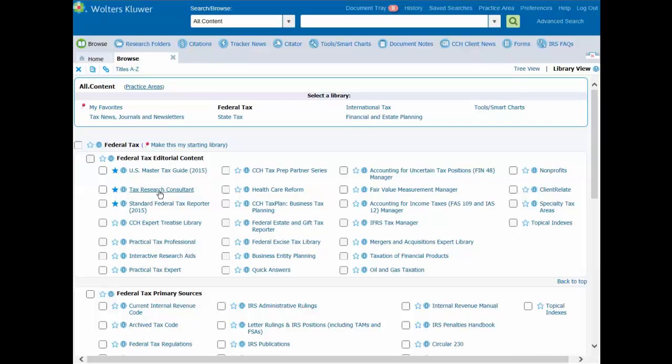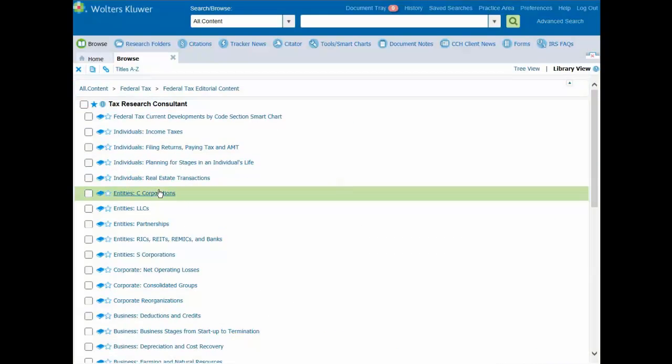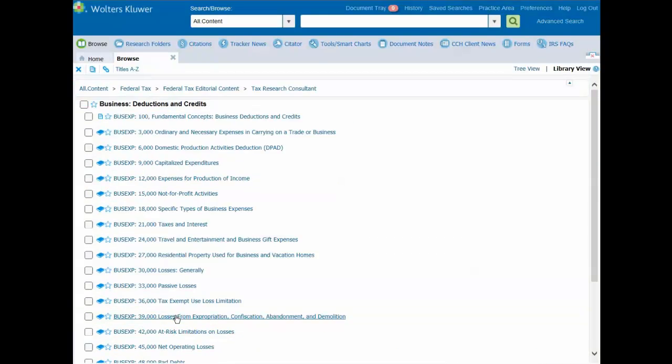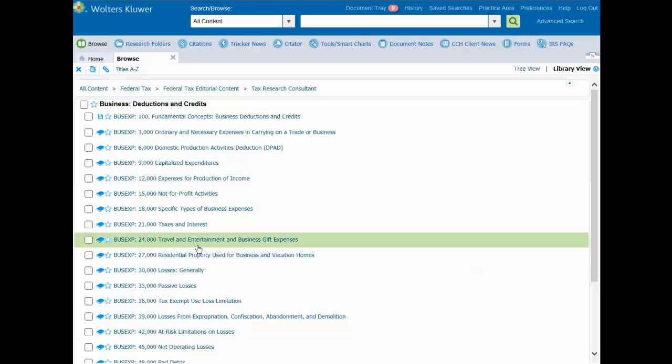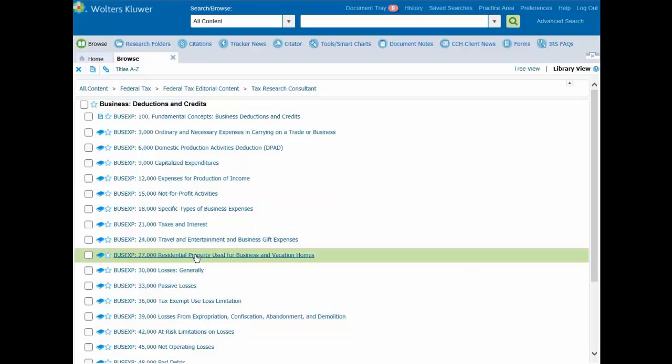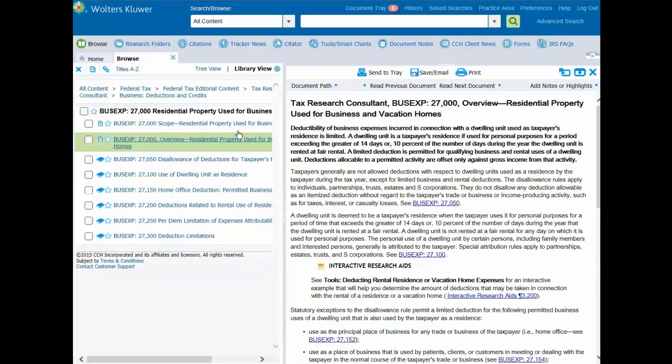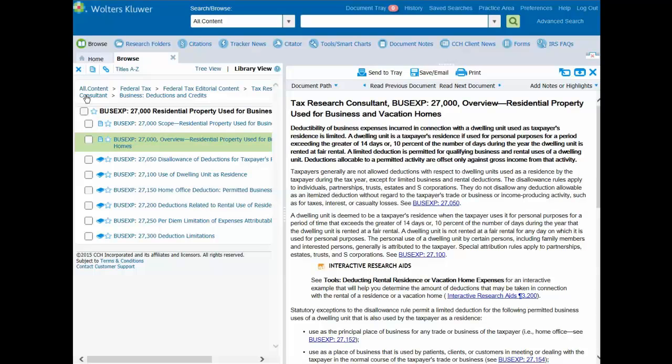Now let's continue to browse through the Tax Research Consultant in order to find a document of interest. When you select the document from the list, the document details display on the right side pane, with the menu where the document resides displayed on the left side pane. To return to the main screen, just click all contents in the menu path.